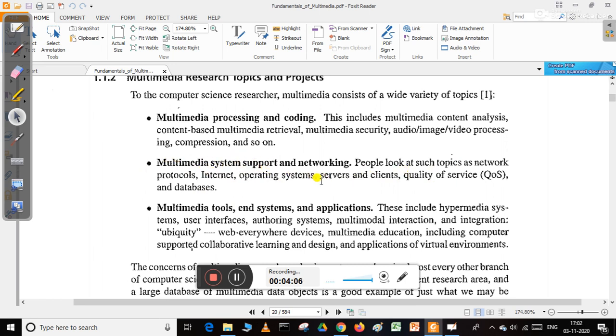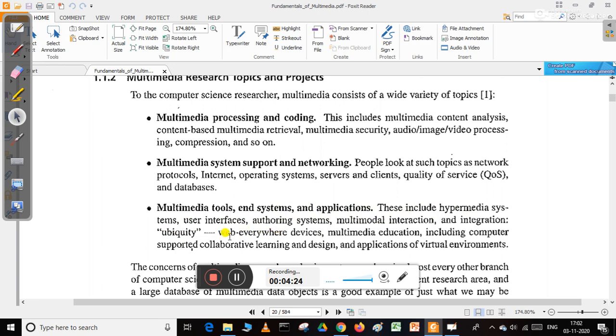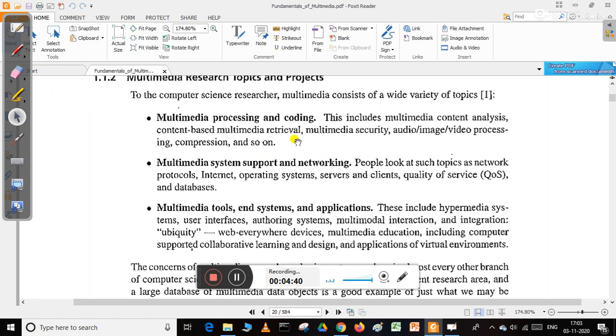People look at topics such as network protocols, Internet, operating systems, servers, clients, quality of service, and databases. There are also multimedia tools and system applications including hypermedia systems, user interfaces, authoring systems, multimodal interactions, web devices, multimedia education, computer-supported collaborative learning, and virtual environments.